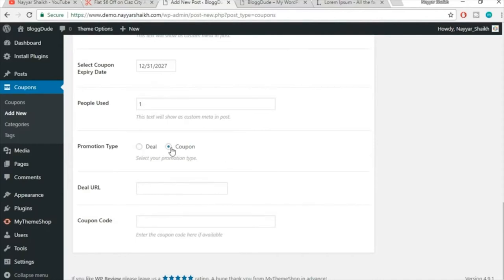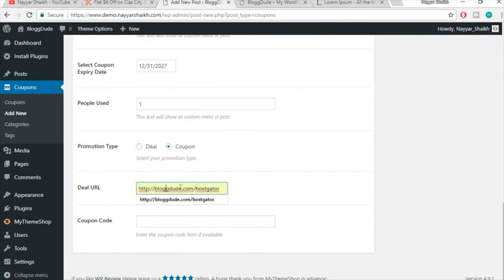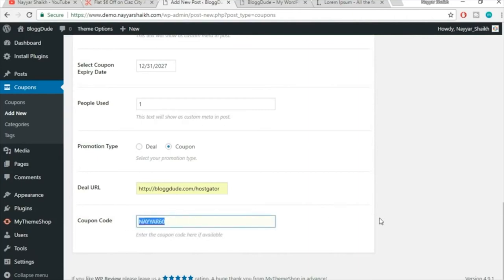Set the Promotion Type — is it a deal or a coupon? This is a coupon. Add the affiliate link: I'll put blogdude.com/hostgator. When someone clicks 'Show Coupon Code,' a new window opens to this link — redirecting to HostGator where they get a discount. Then enter the actual coupon code: NAYAR60, which gives 60% off on HostGator hosting plans.